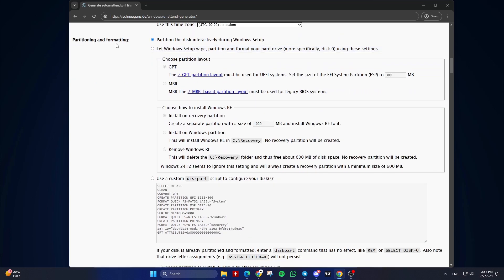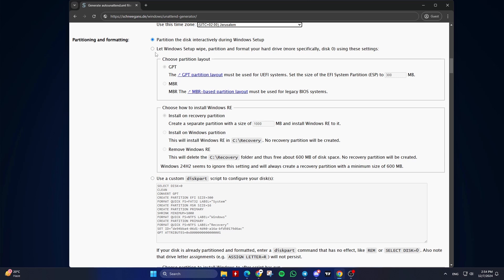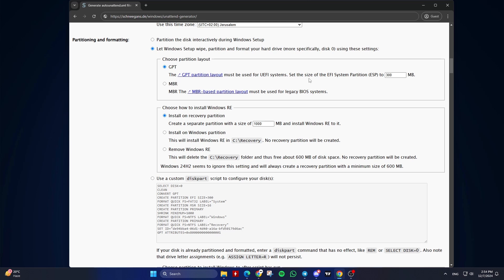Sixth, Partitioning and Formatting. Partition the disk interactively, manual partitioning during setup, which is recommended. Or let Windows setup wipe, partition, and format your hard drive, automated process, if you want to automate this step. Choose Partition Layout. Choose GPT for UEFI systems, or MBR for Legacy BIOS systems. If you went with the automated process,